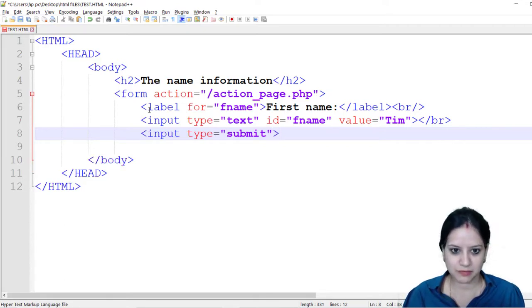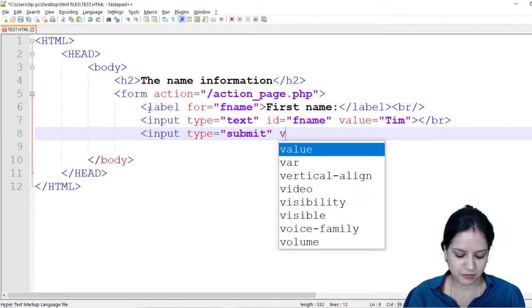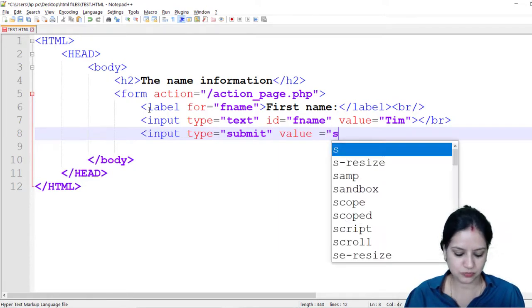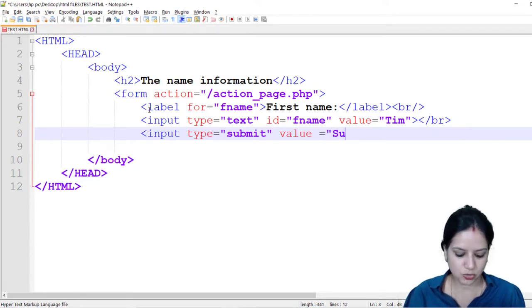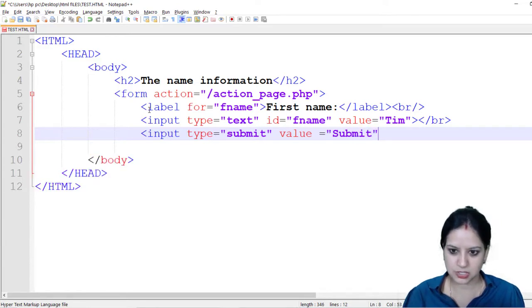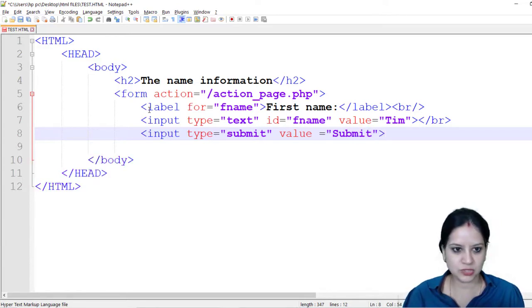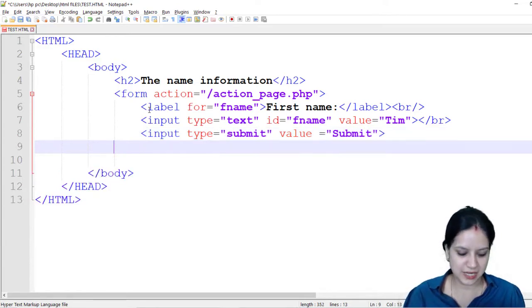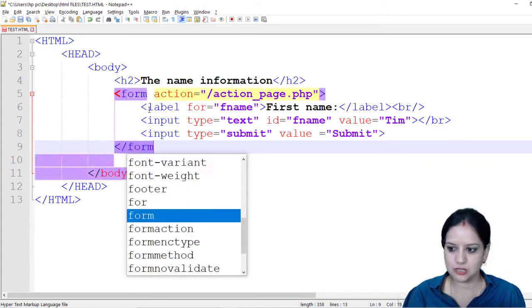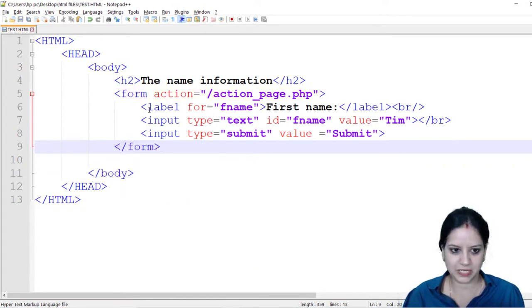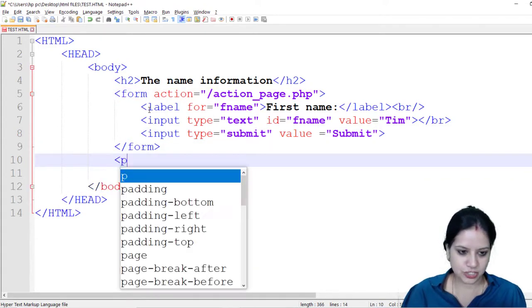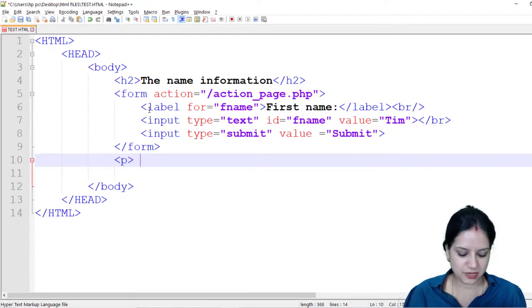I will close the tag after giving the value which is submit. So whatever value that you give will be appearing on the button. I am going to close this and I will also close the form element.